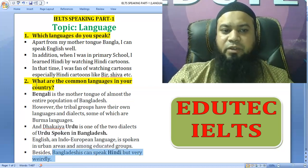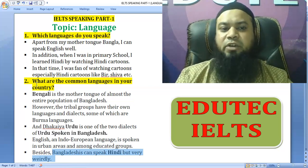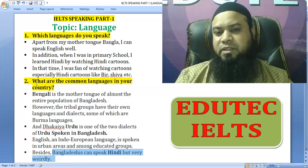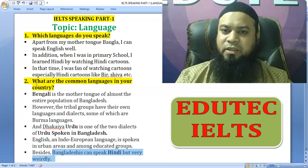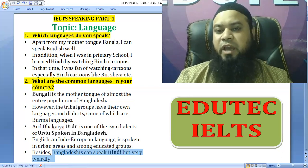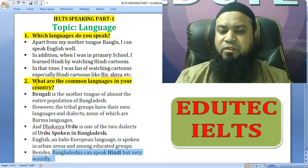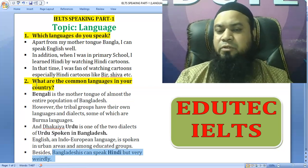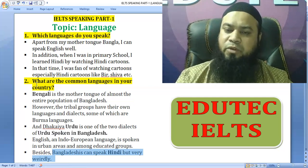What are the common languages in a country? Bangla is the common language and the mother tongue of almost the entire population of Bangladesh. However, tribal groups have their own languages and dialects — for example, the Bahman language, Chakma, and Dhakaya Urdu, which is one of the dialects of Urdu spoken in Bangladesh.